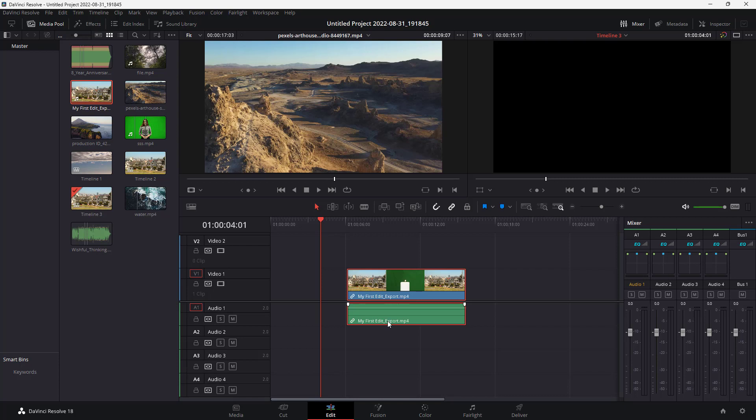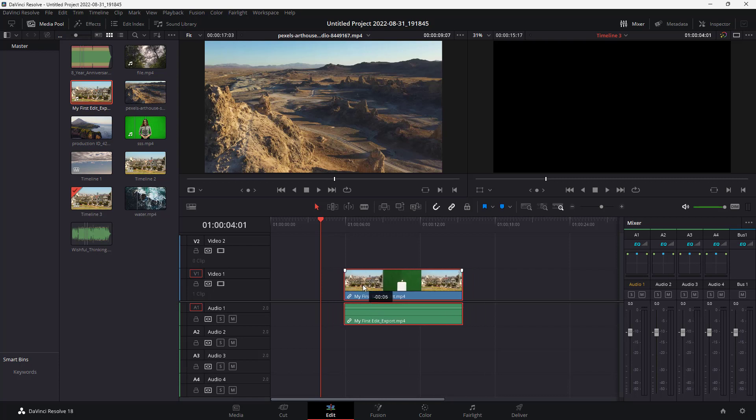to where we had first seen it, just like this. And that is how you can move the audio in place inside of DaVinci Resolve.